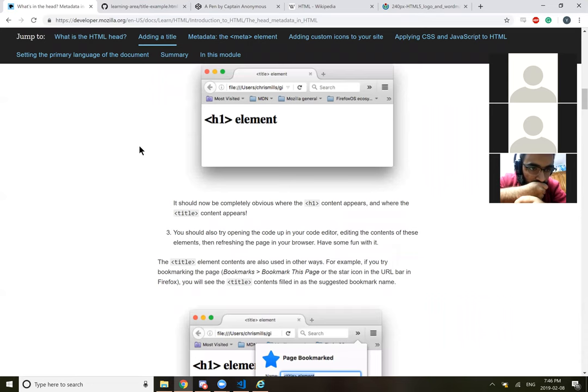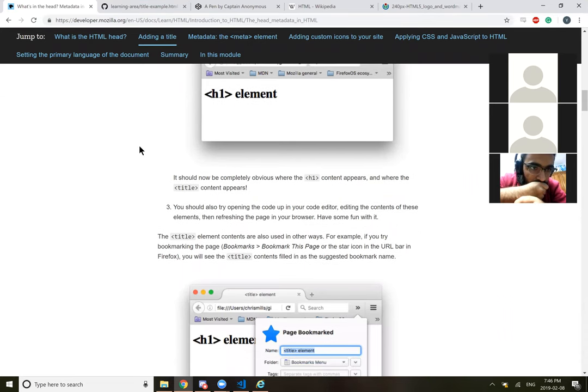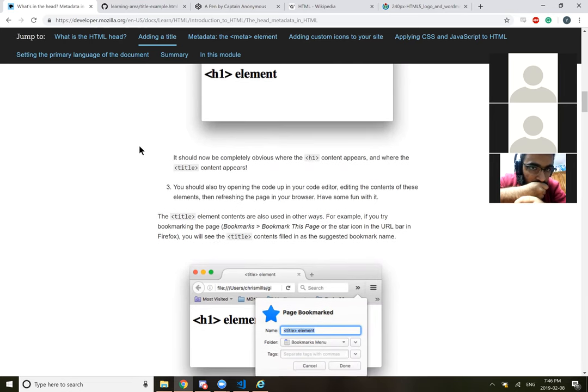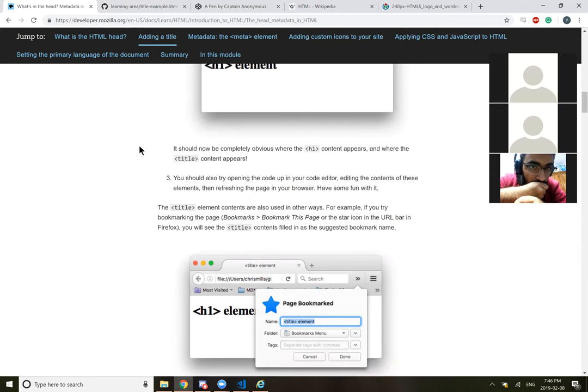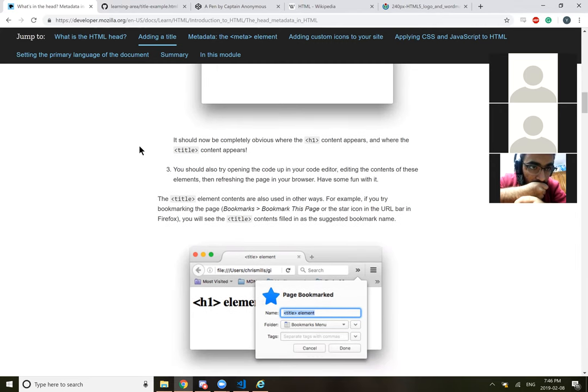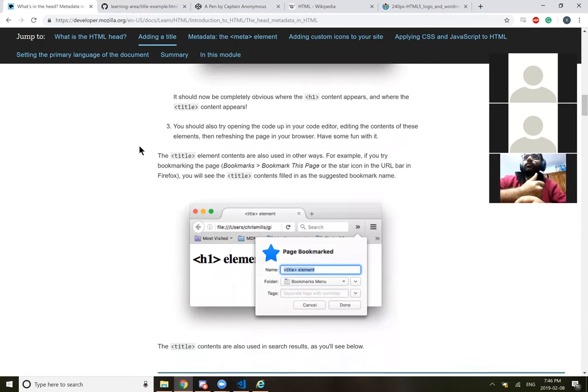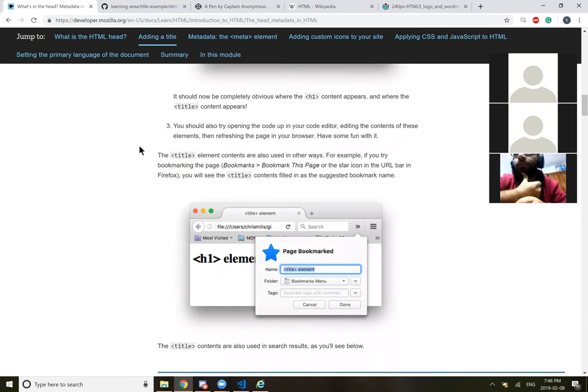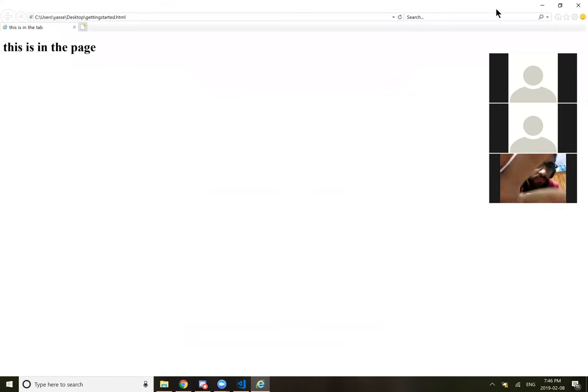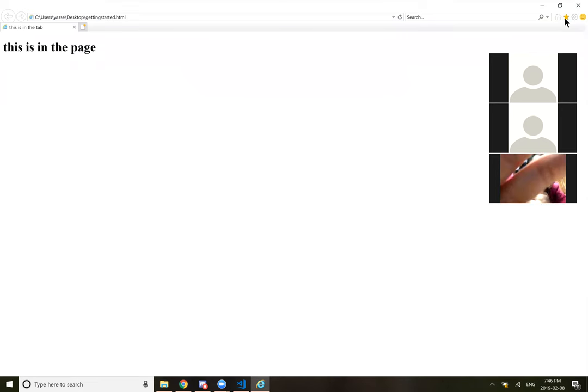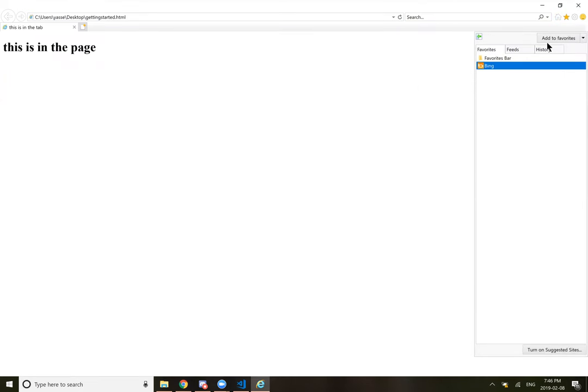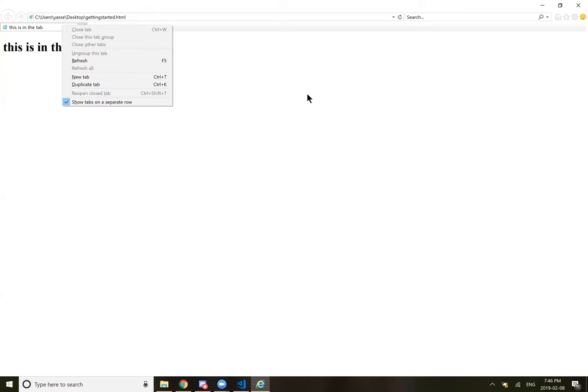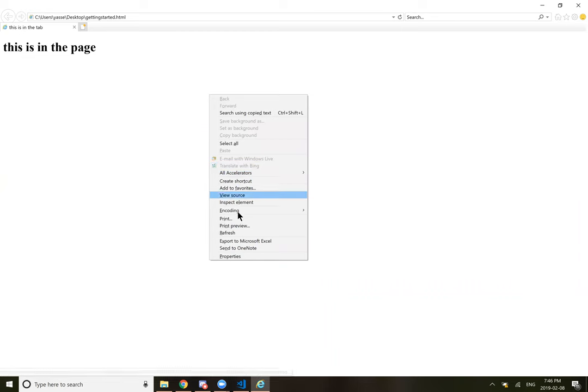The title element contents are also used in other ways. For example, if you try to bookmark the page, you'll see the title contents filled in as suggested bookmark name. Title contents are also used in search results. Oh, so if you bookmark it, it's basically like the page name.